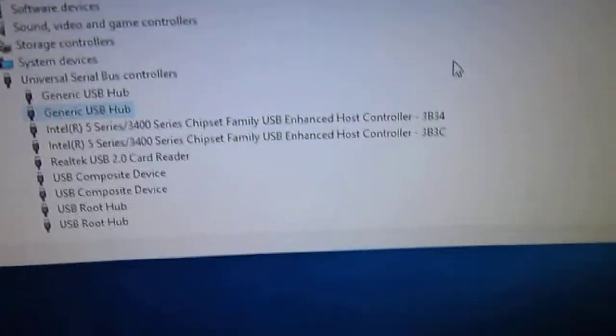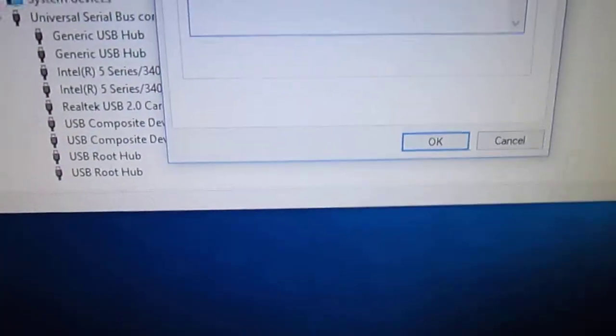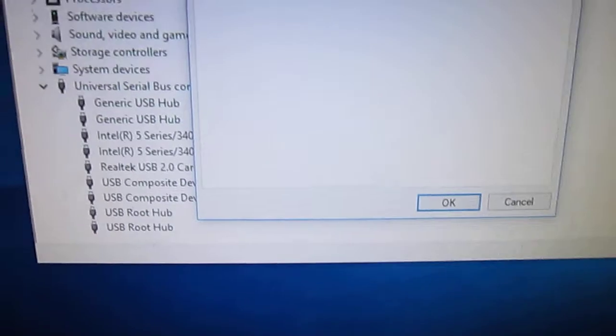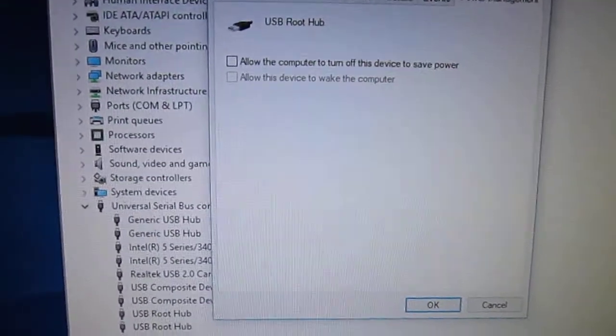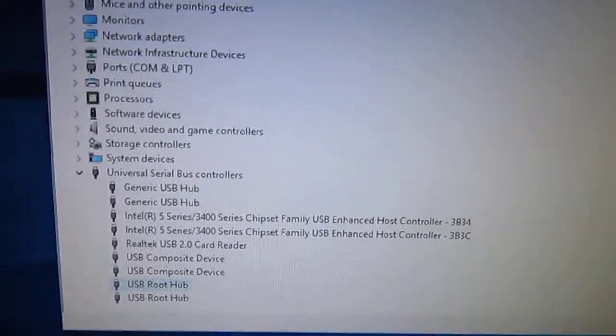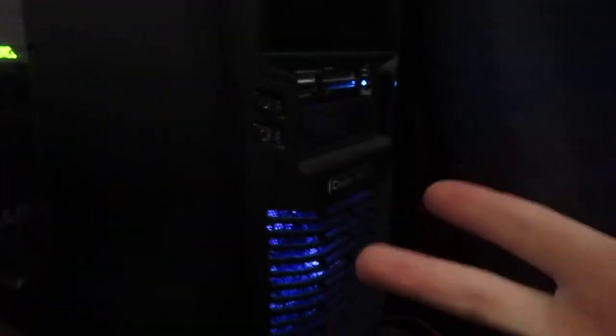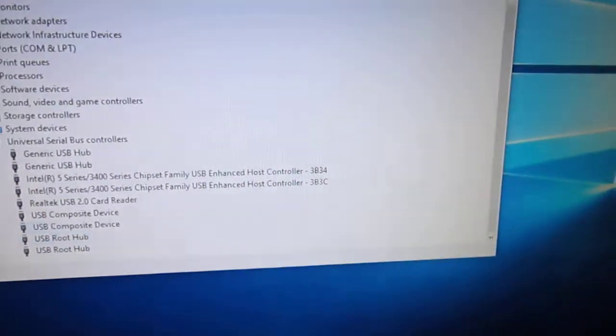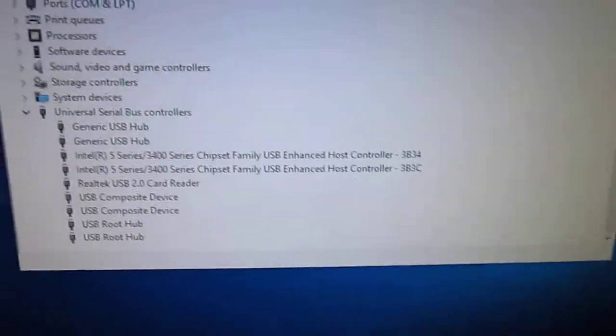And once that's done, for those, and for these, just hit OK once you're done. And then you want to restart your computer, so yeah, that's basically it.